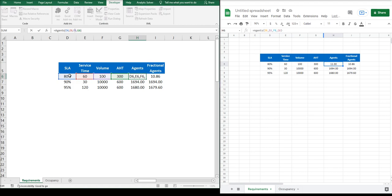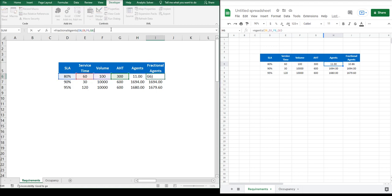As you can see, both formulas require the exact same inputs, and you will get the same results in Microsoft Excel or in Google Sheets.